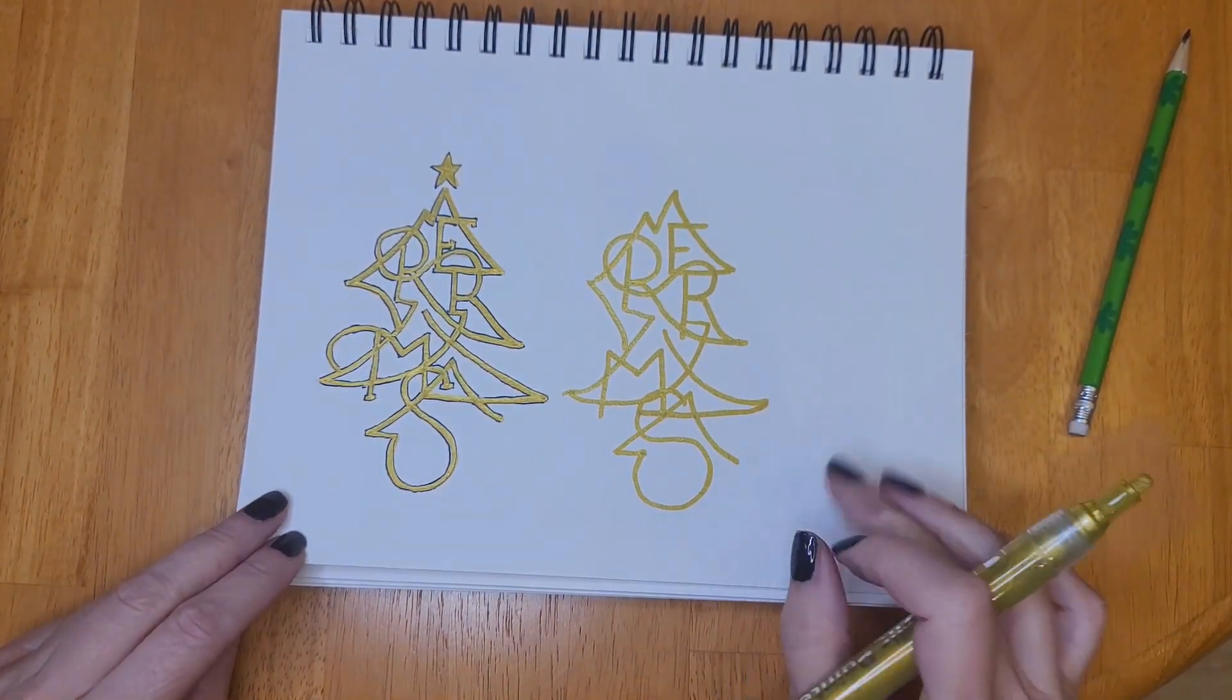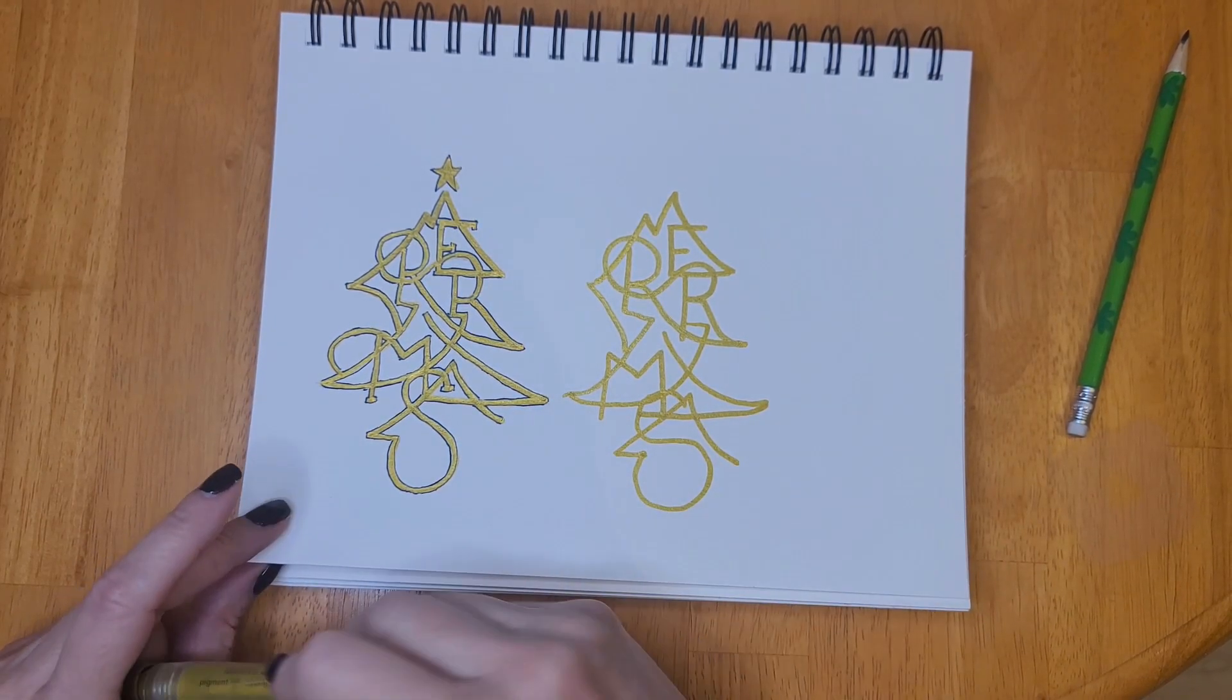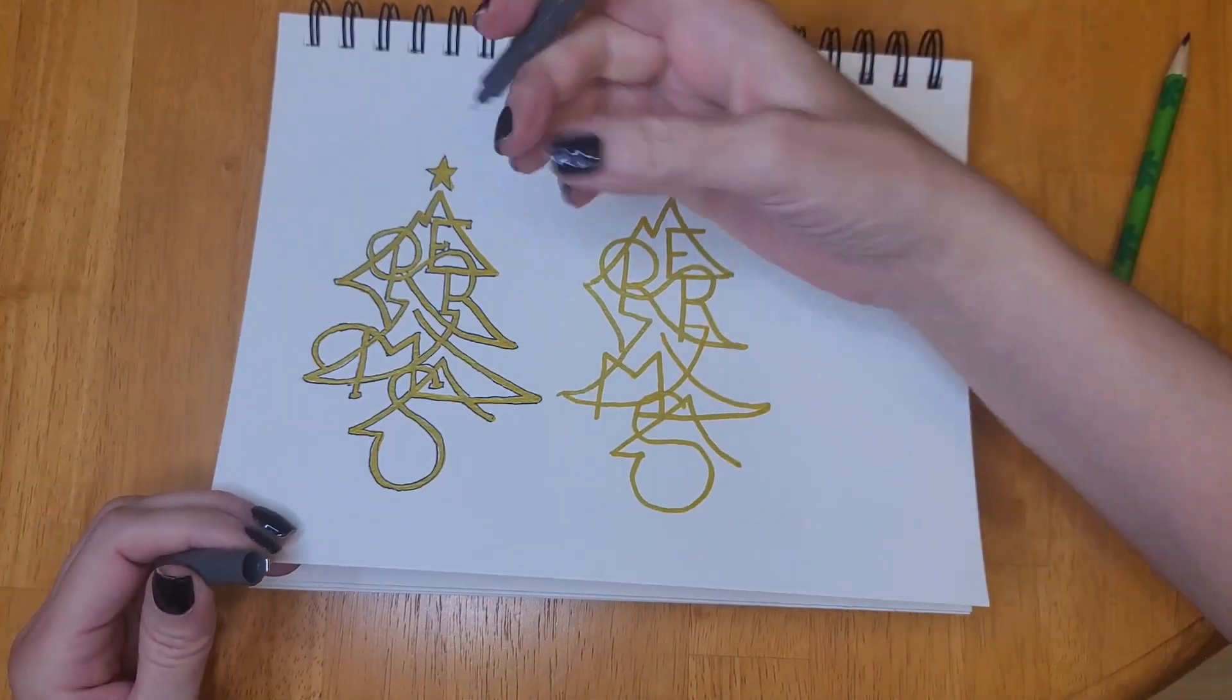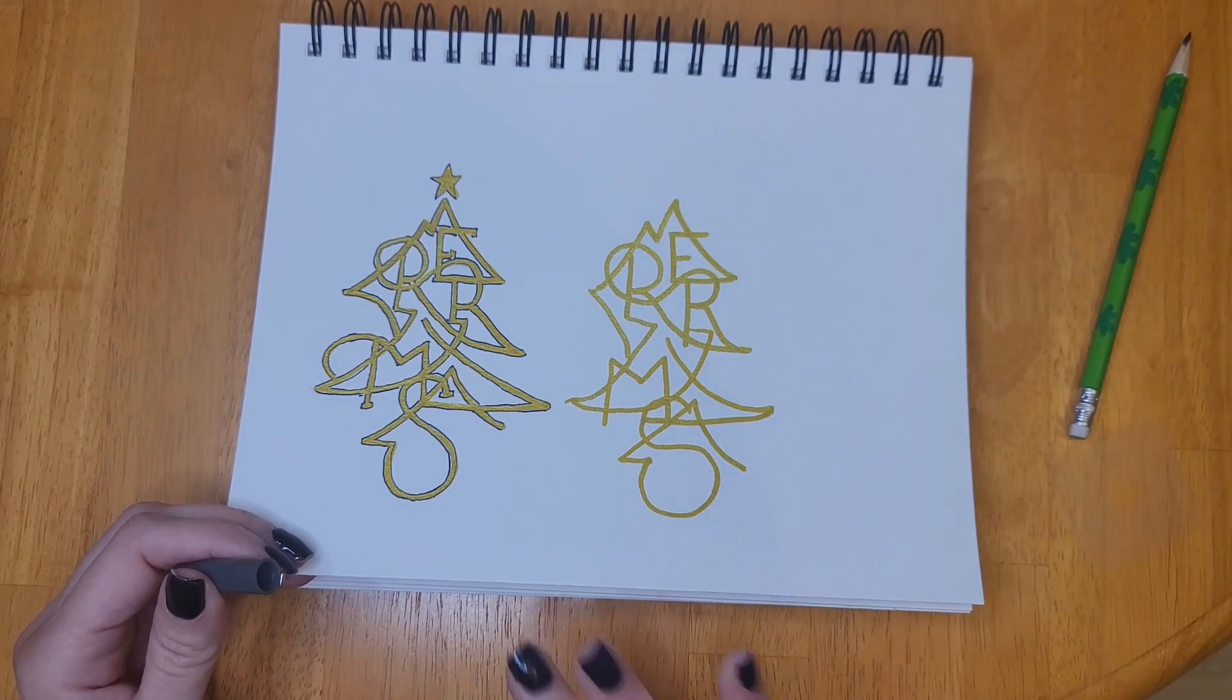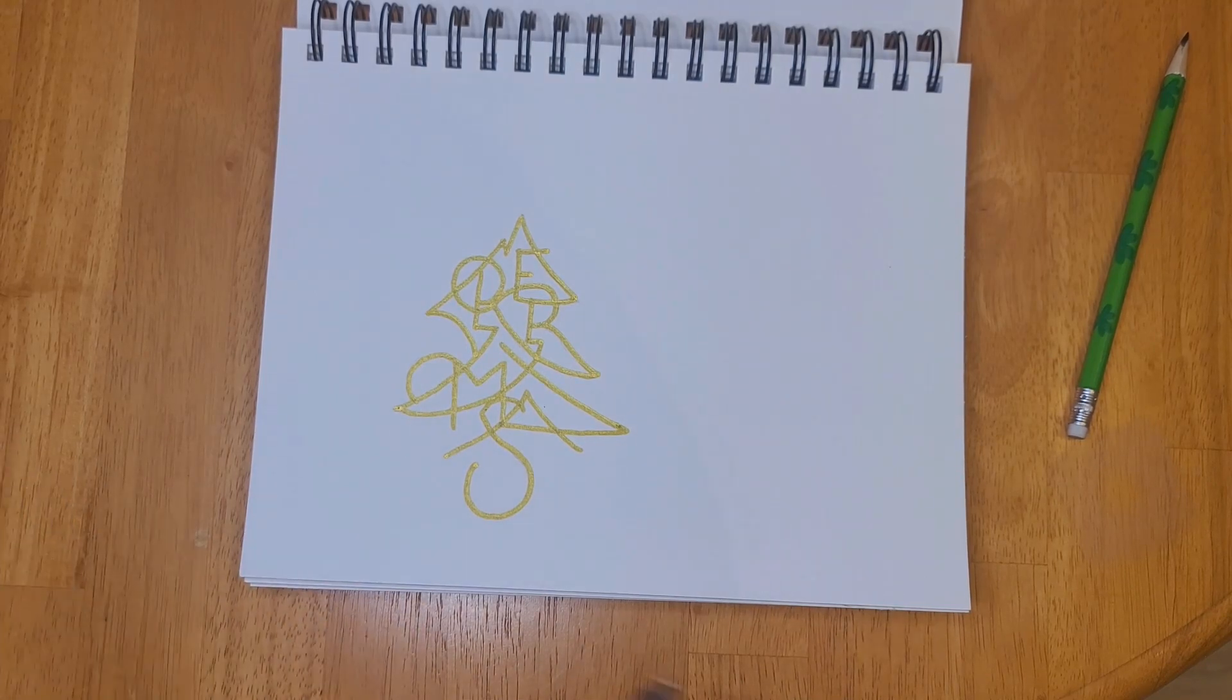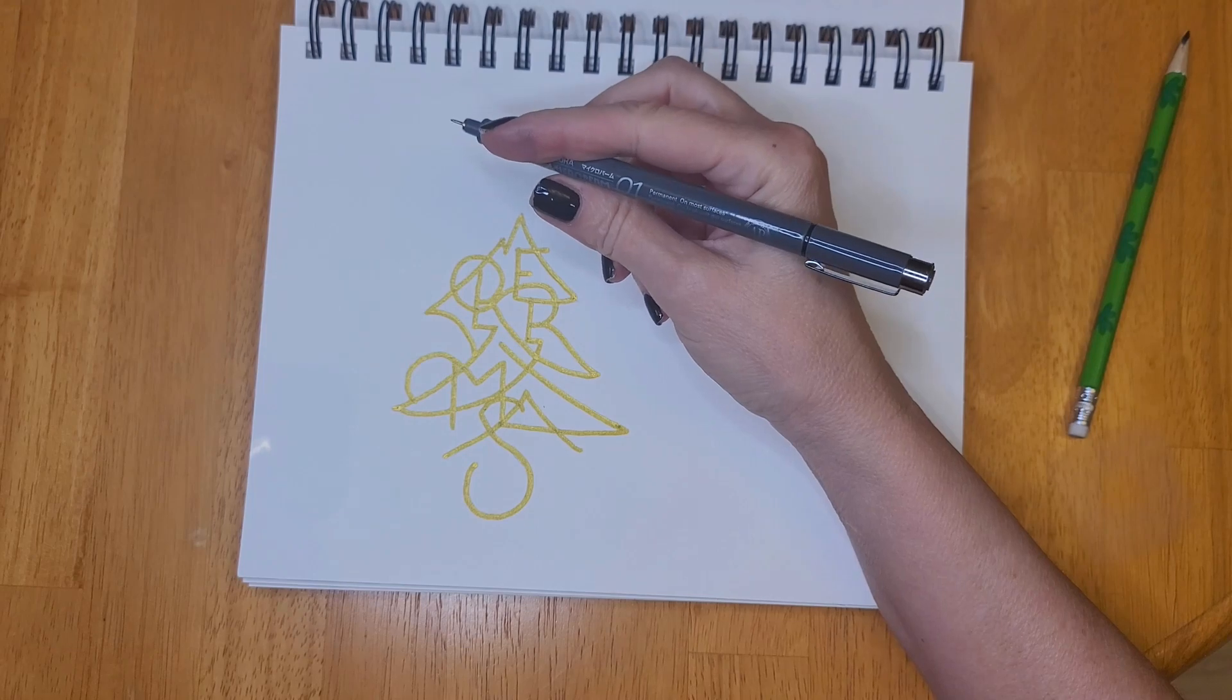Here are my first two attempts. The one on the left was traced and then I used a black fine liner and outlined all the letters because I didn't think that you could make out the letters very well. On the left I attempted to freehand it and it didn't turn out so well—it didn't look like a Christmas tree at all.